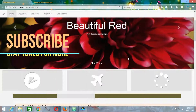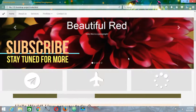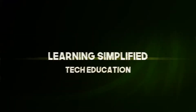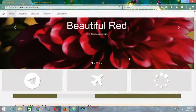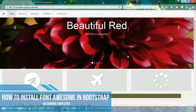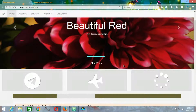Let's learn how to implement Font Awesome into our Bootstrap project. Hello and welcome to another new episode of Learning Simplified. In this tutorial we are going to understand how to install Font Awesome into our current Bootstrap project.